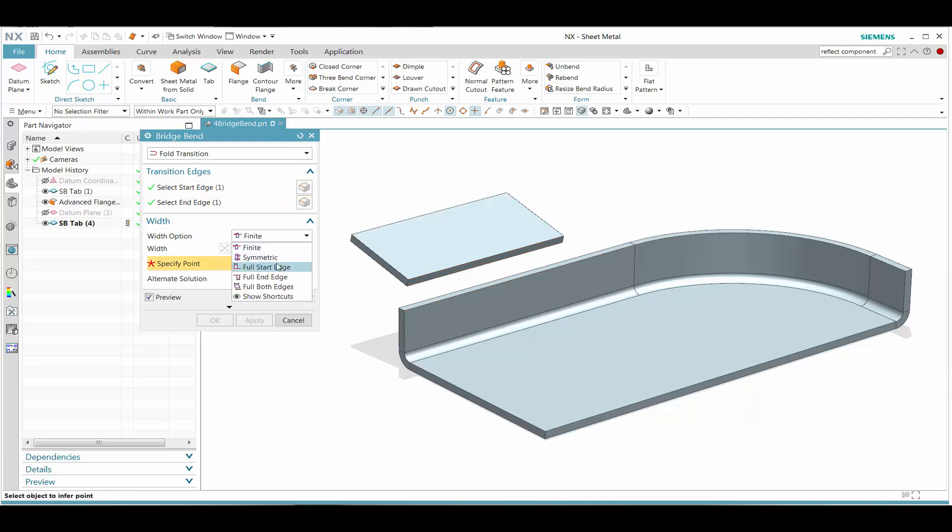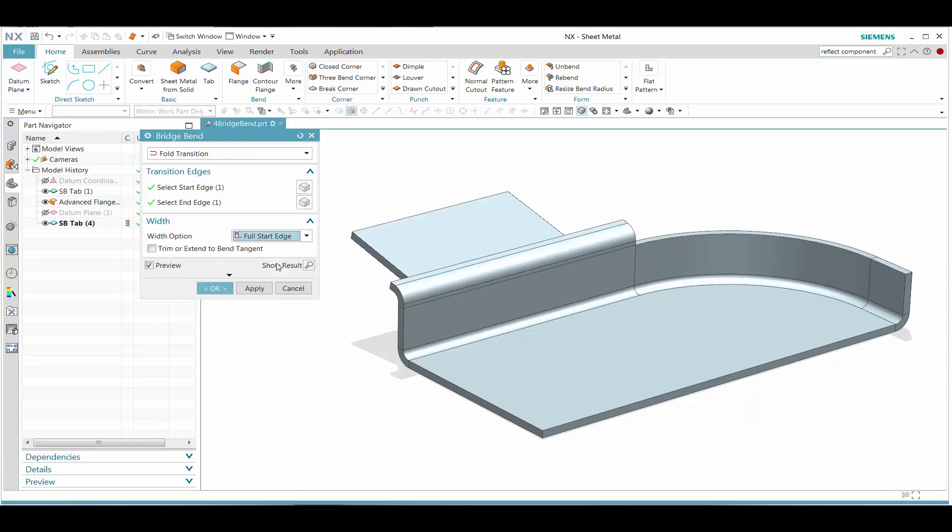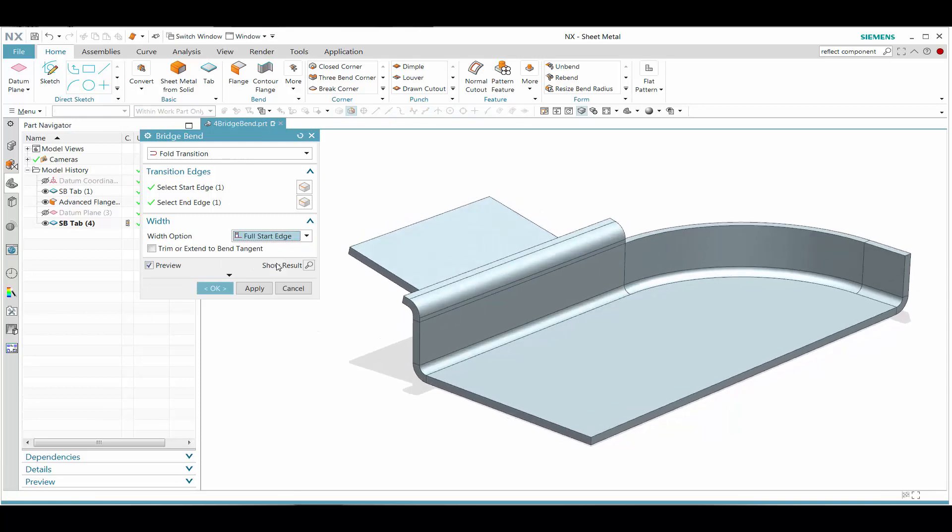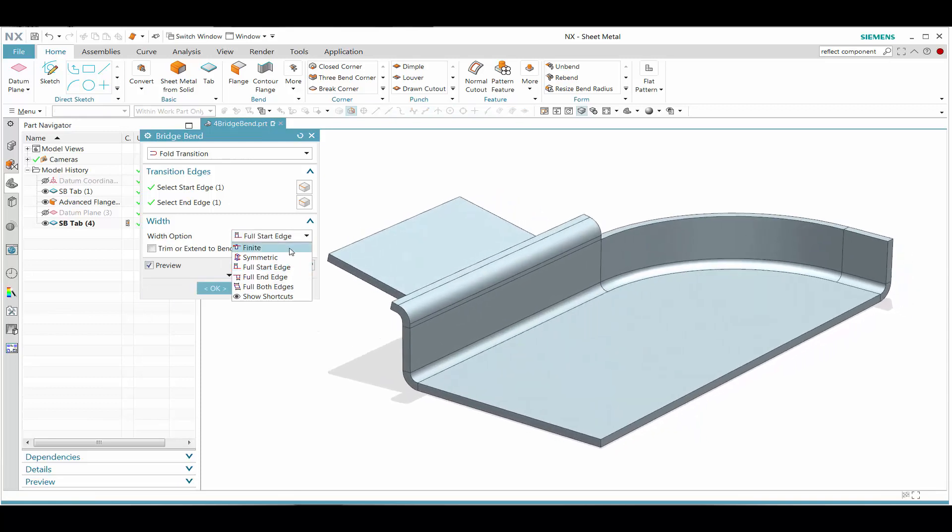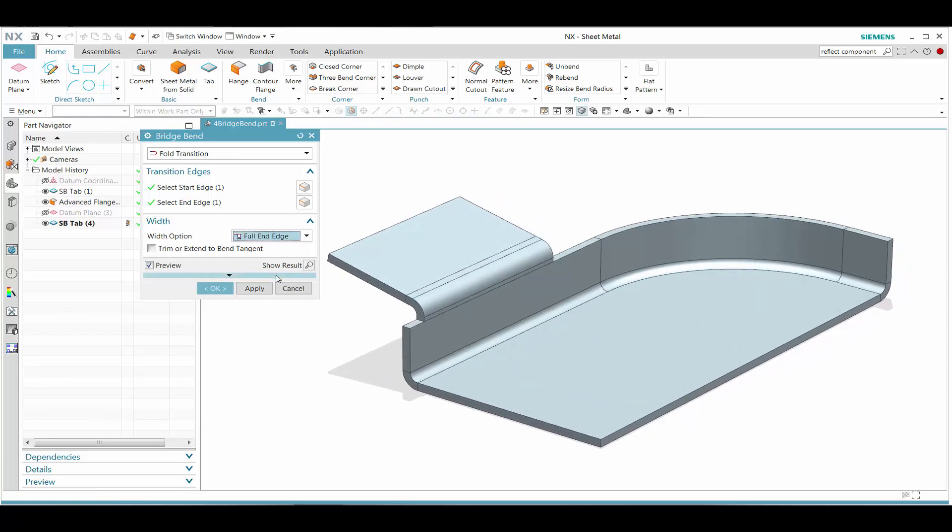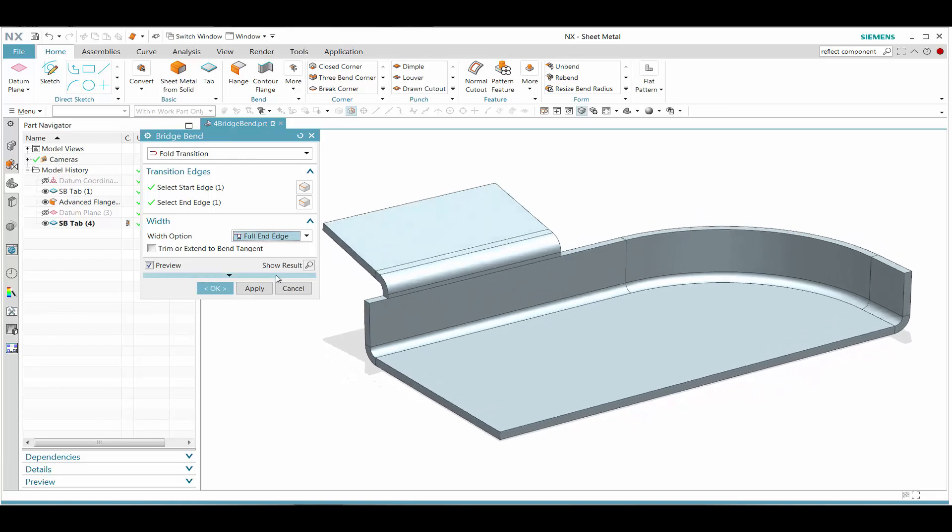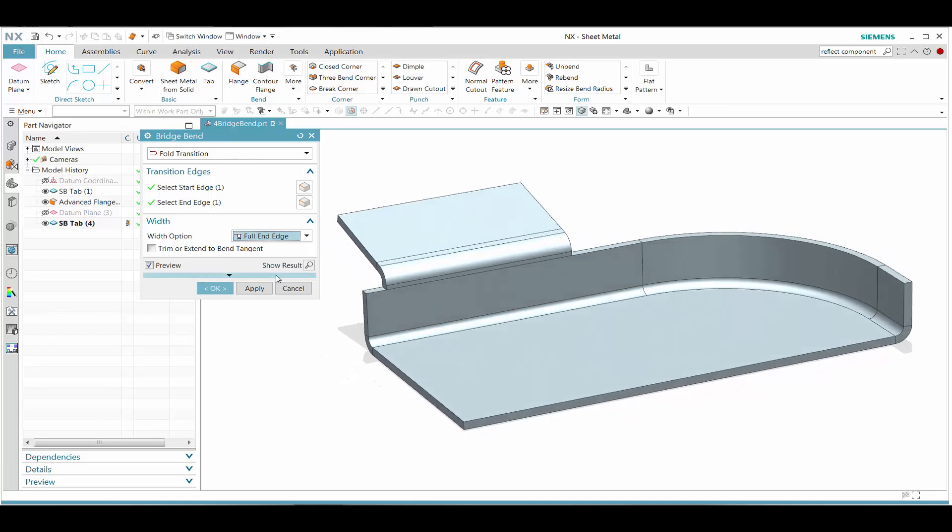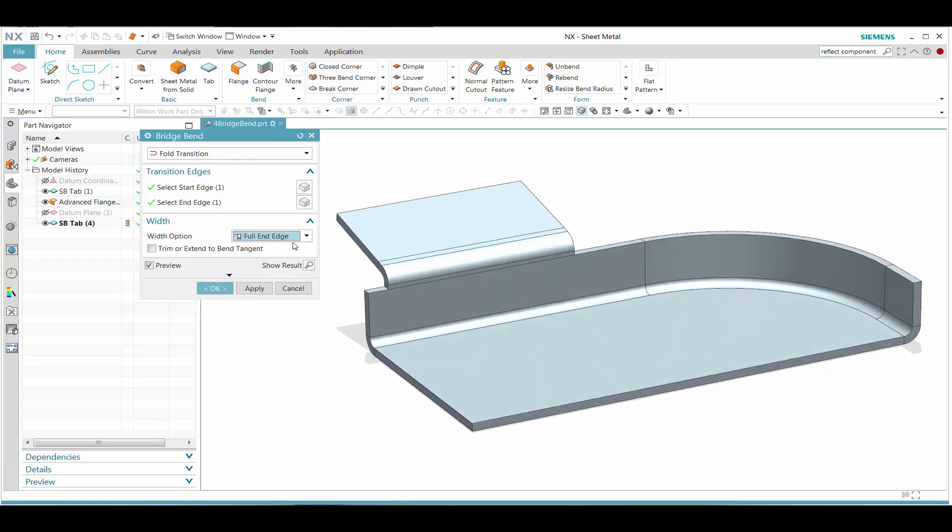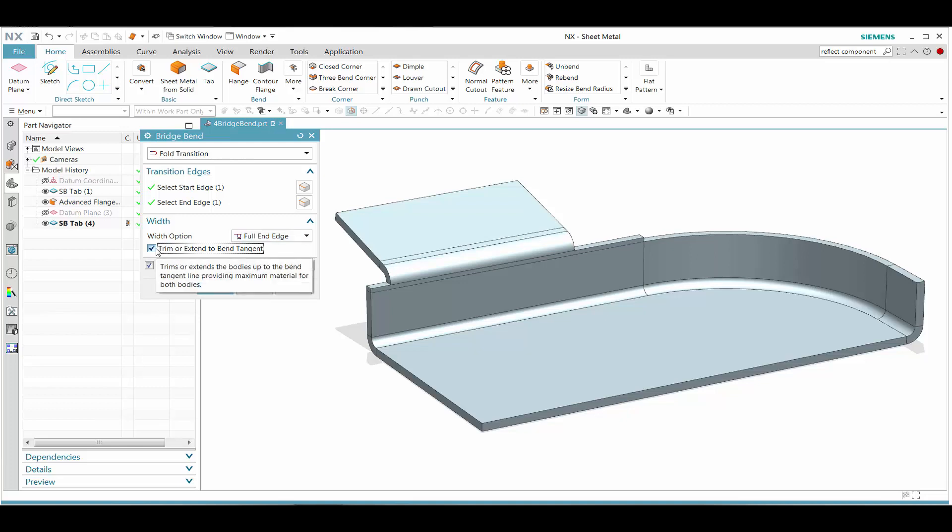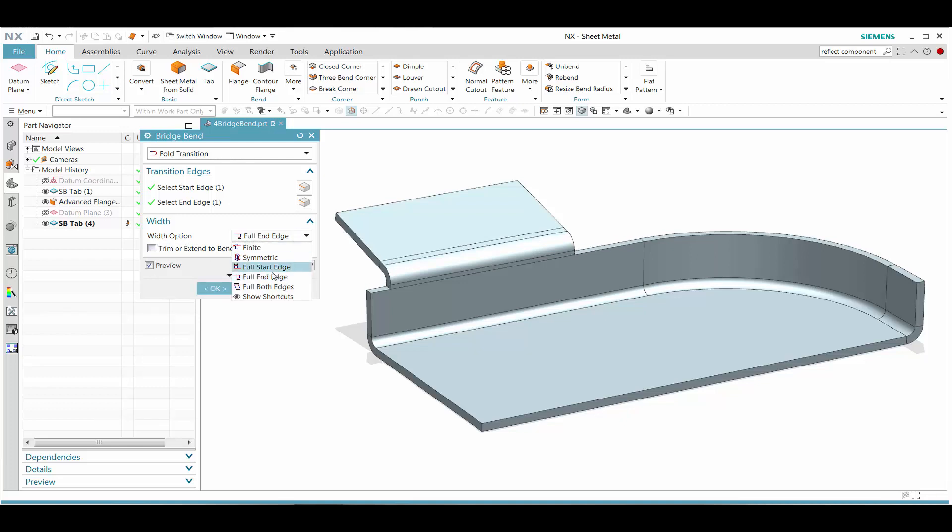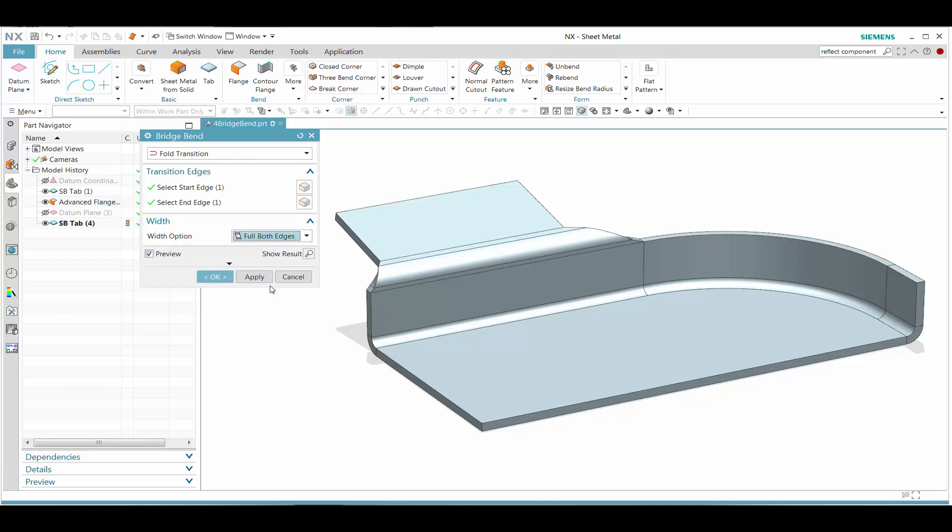Let's change some of the options. We can start with a full edge or a full end edge. Because the bend radius is defined by a certain numeric value, a certain extension has to be put in to meet that criteria.